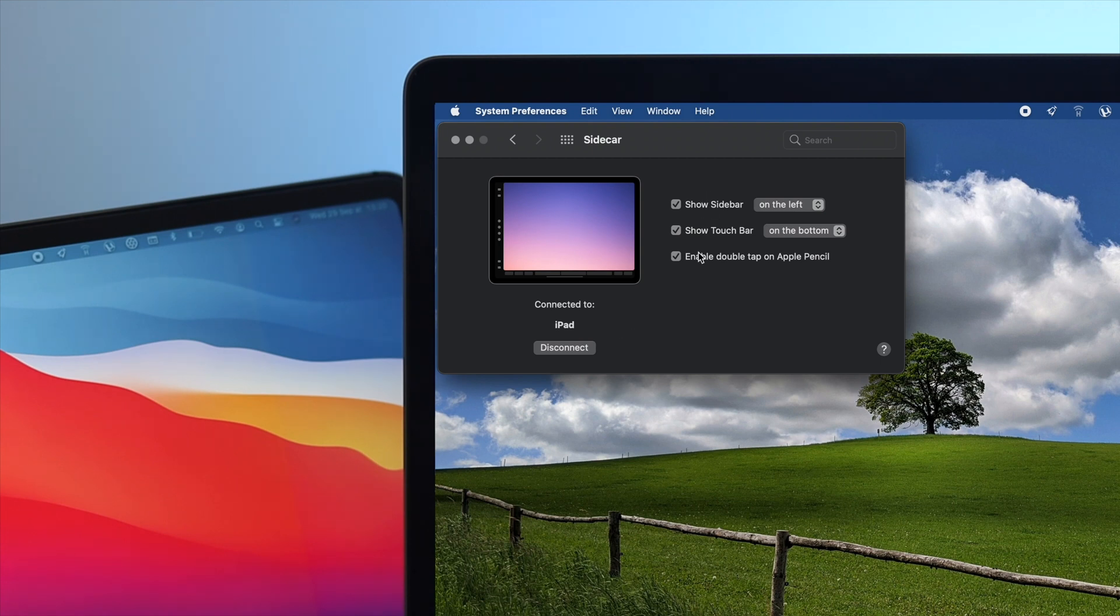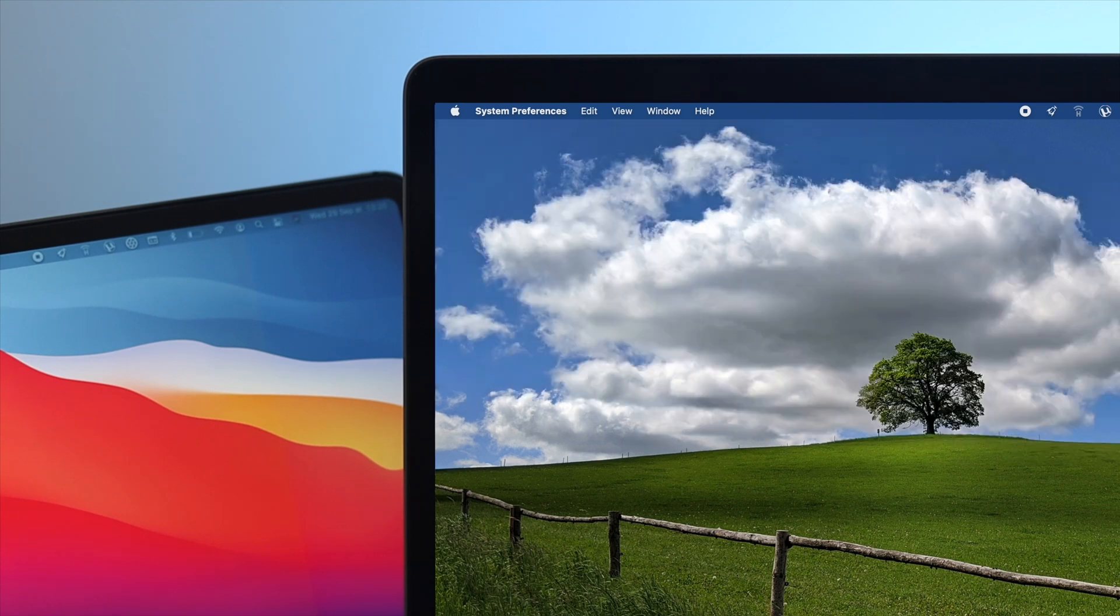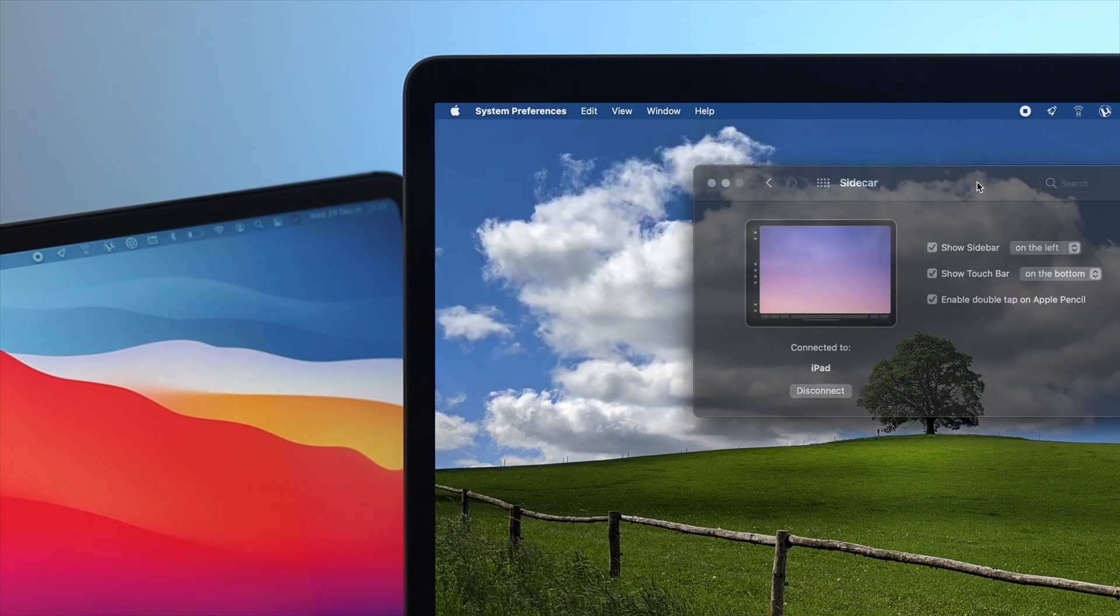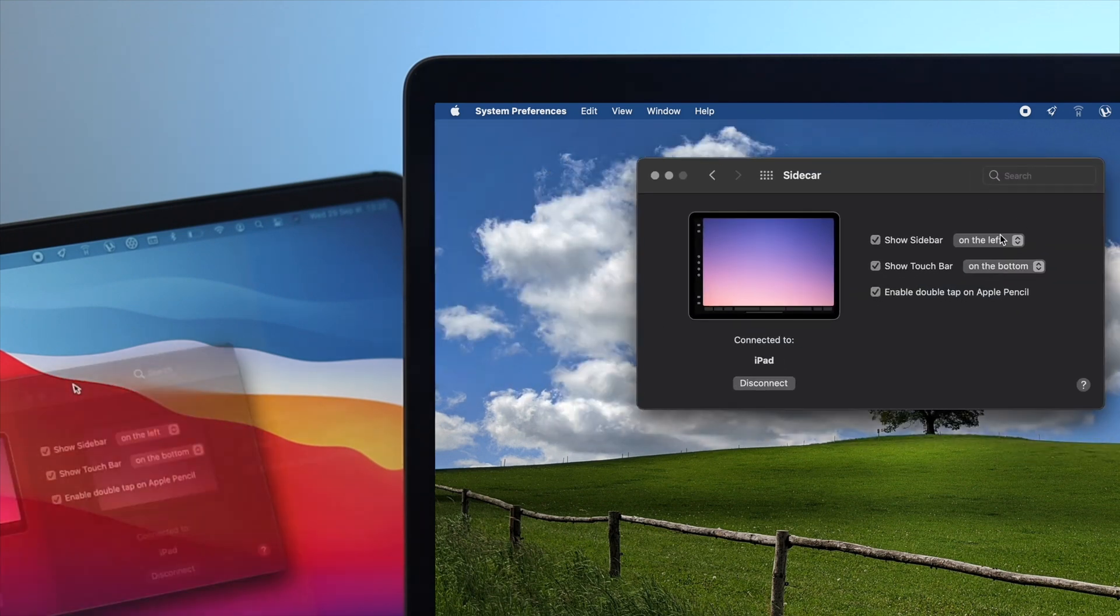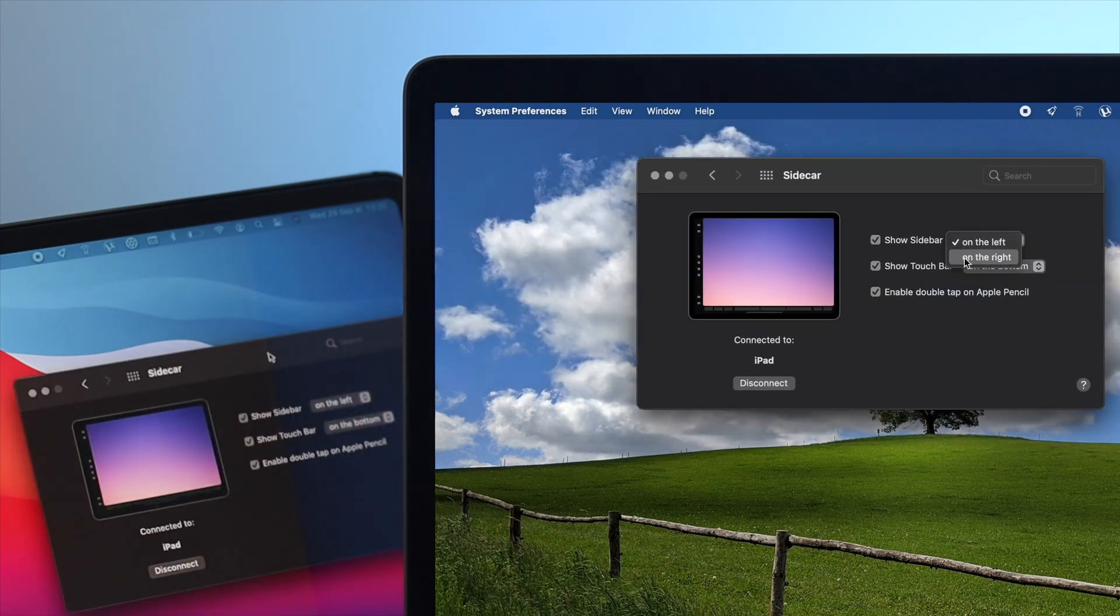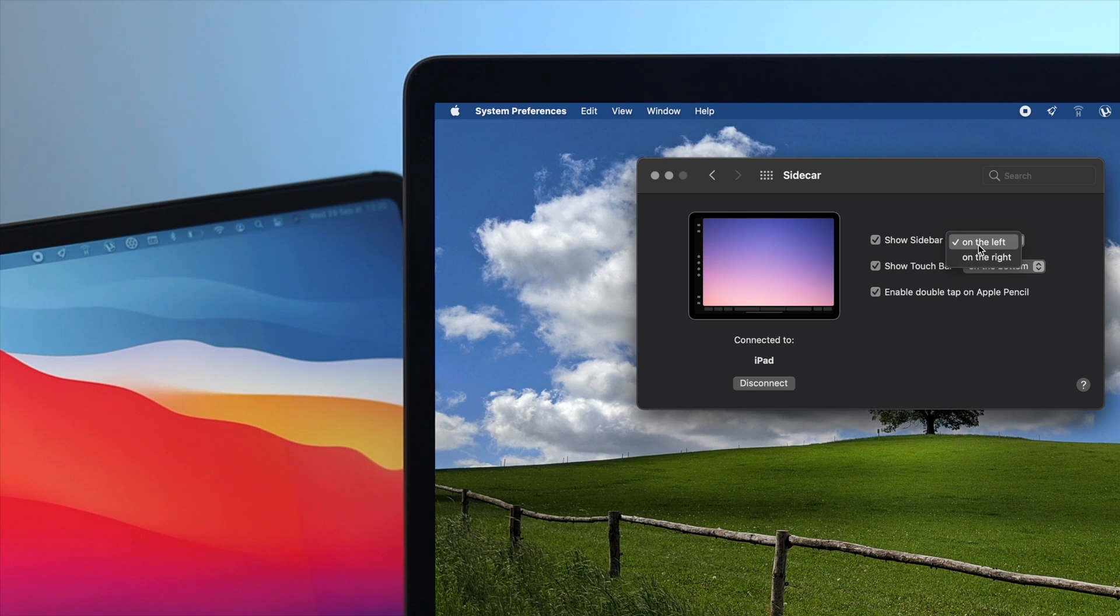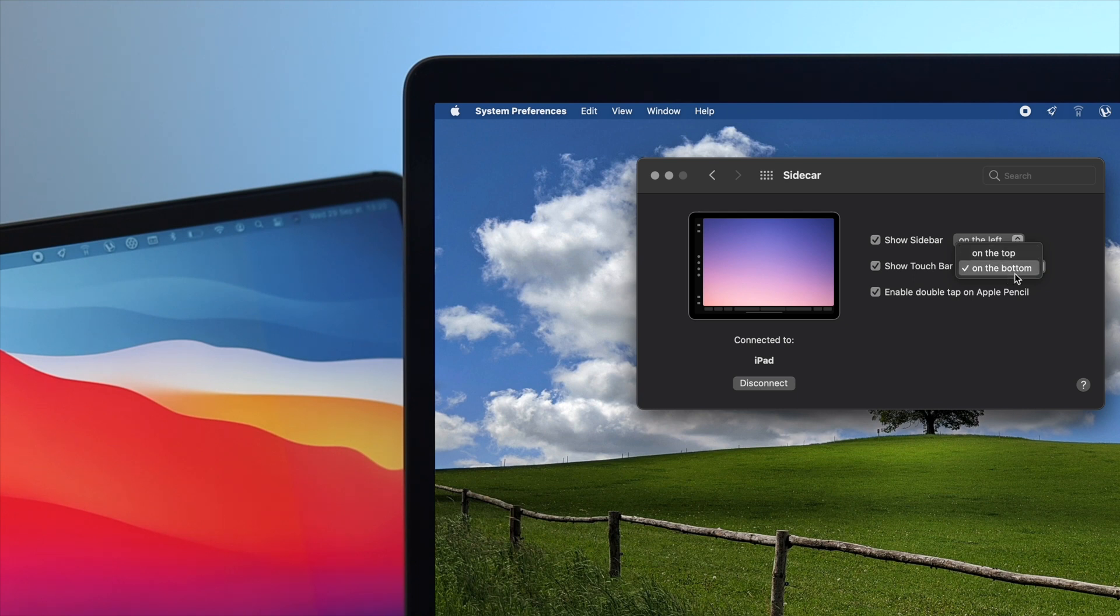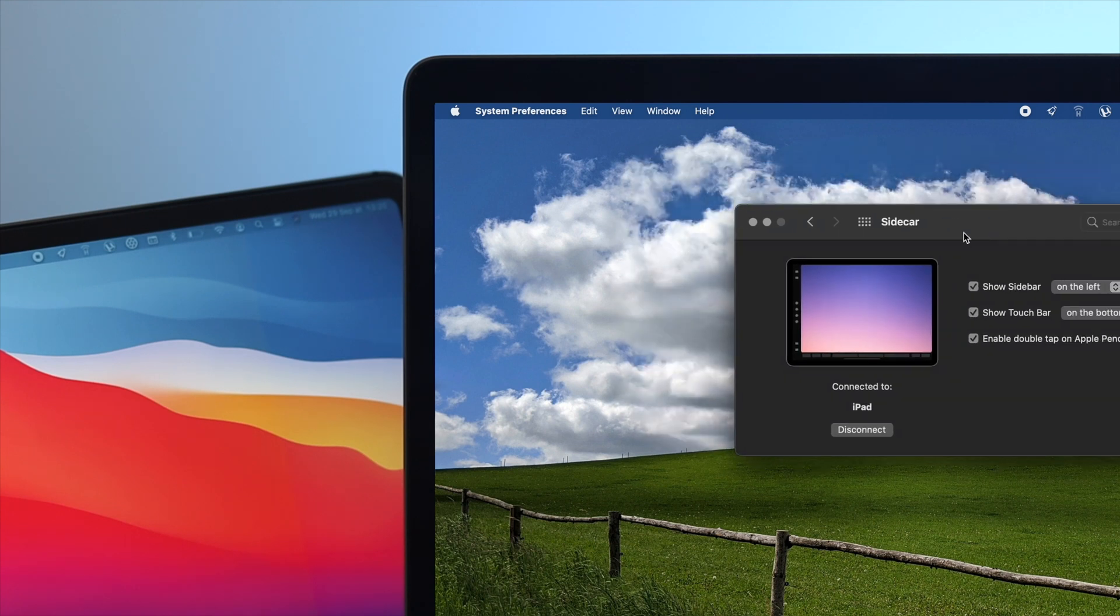Now let me explain a bit about this section. The first is Show Sidebar—you can choose your sidebar either left or right. You can choose depending on where you want to place your iPad. Second one is showing the Touch Bar; you can choose top or bottom. And lastly, enable double tap on Apple Pencil if you want to use the Apple Pencil.